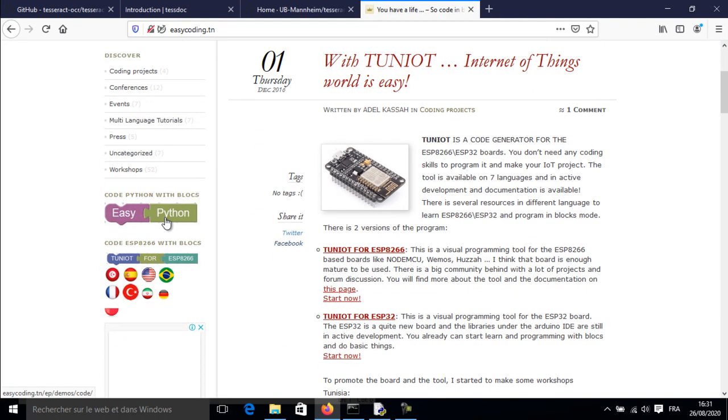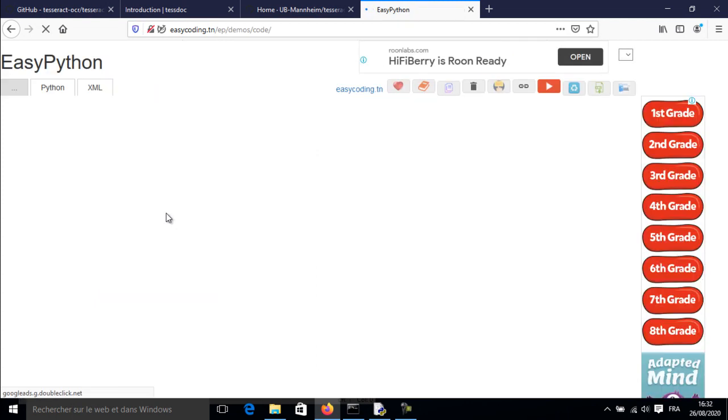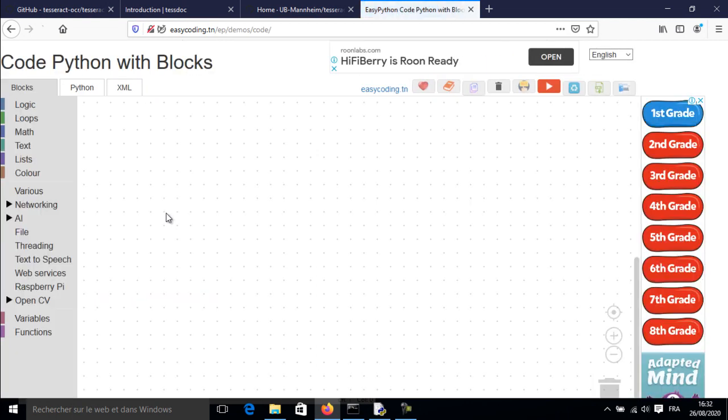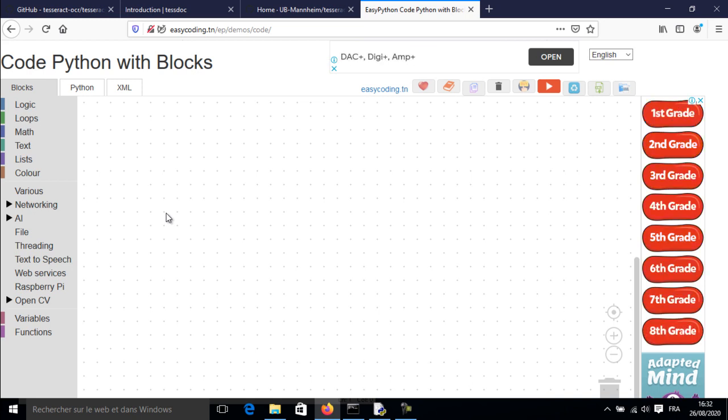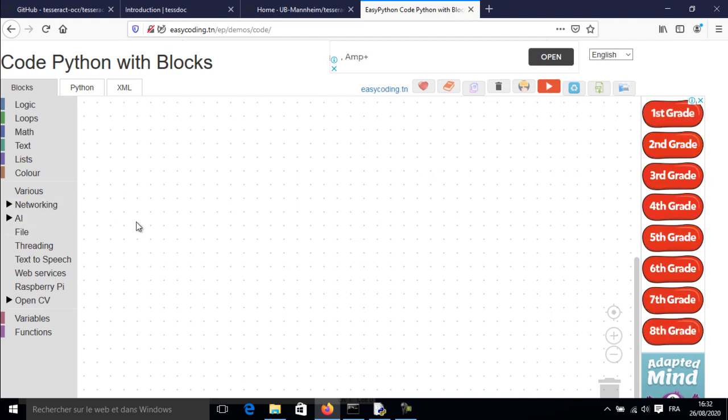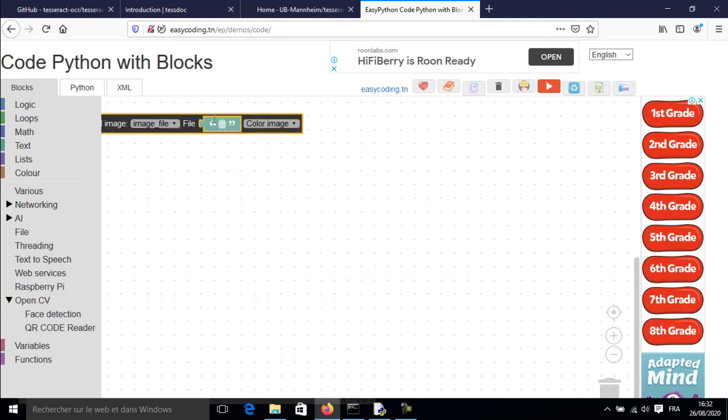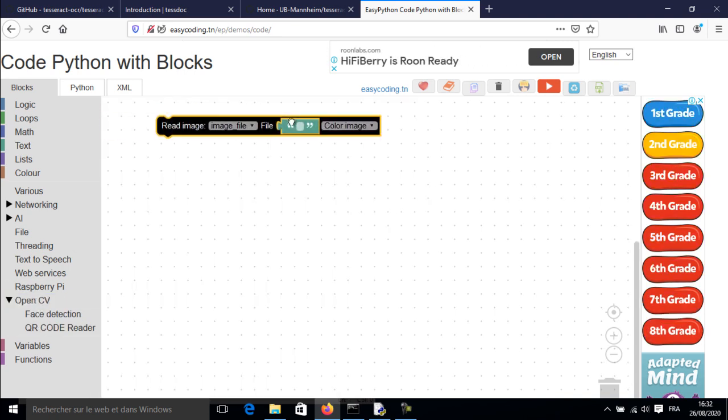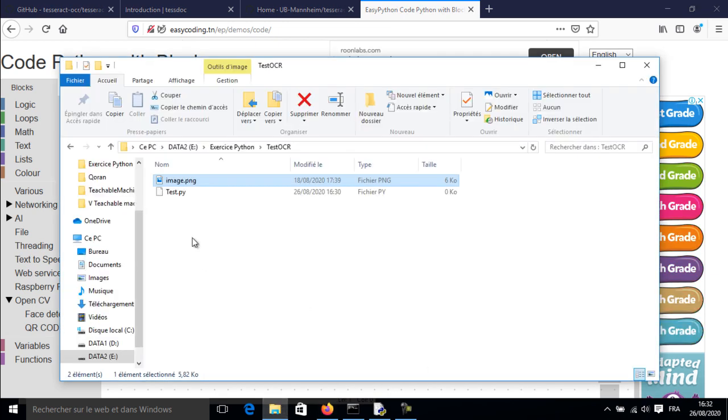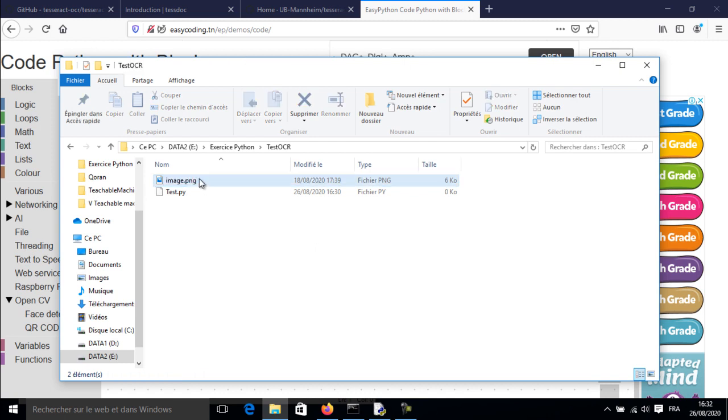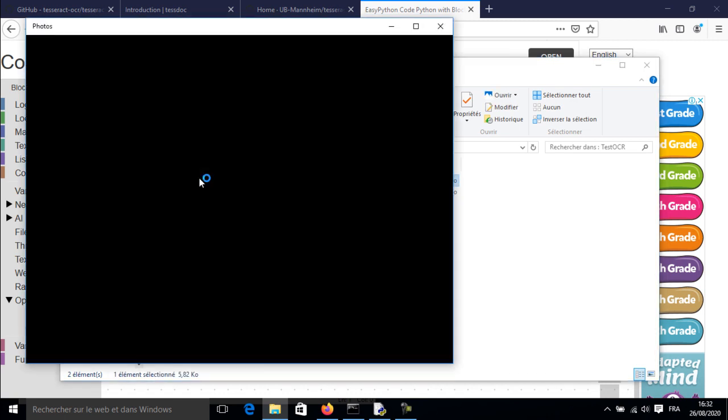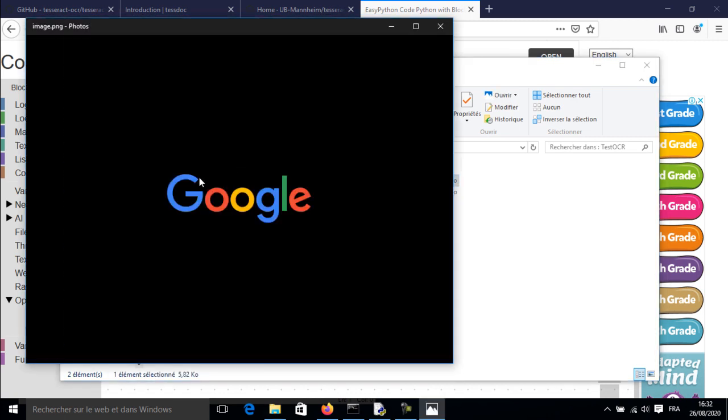Now let's go to the site EasyCoding.tn and search for any link to EasyPython. In the first example, I will try to recognize a text from an image file. So first, I need to open the file into a variable. This is my image. It should be placed in the same folder of your python file.